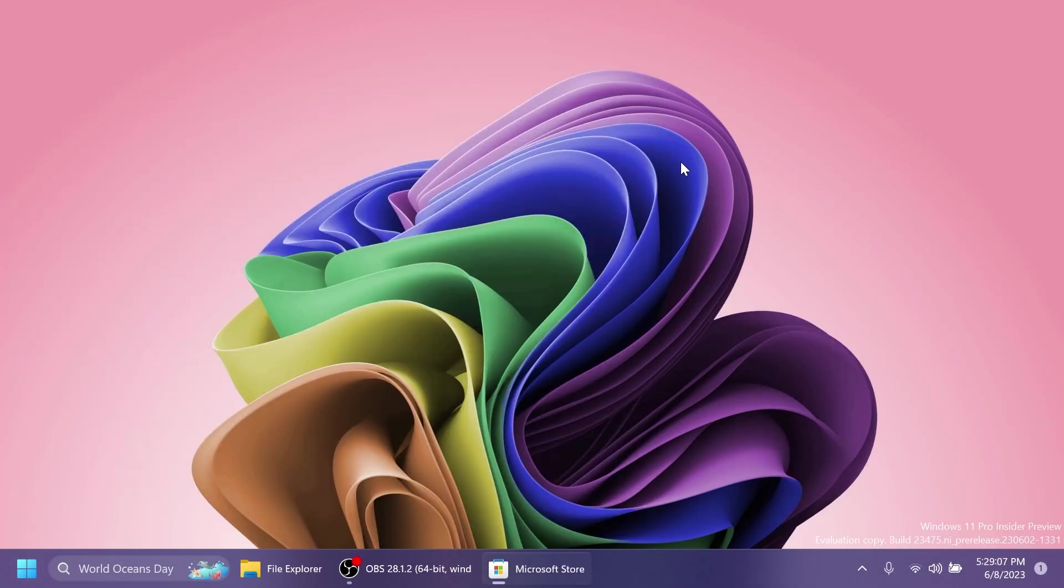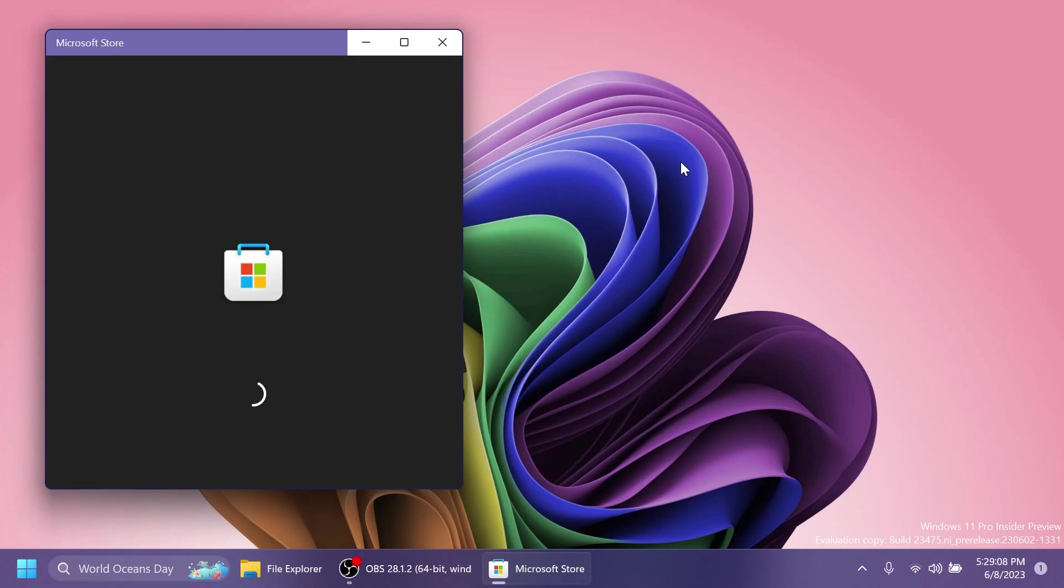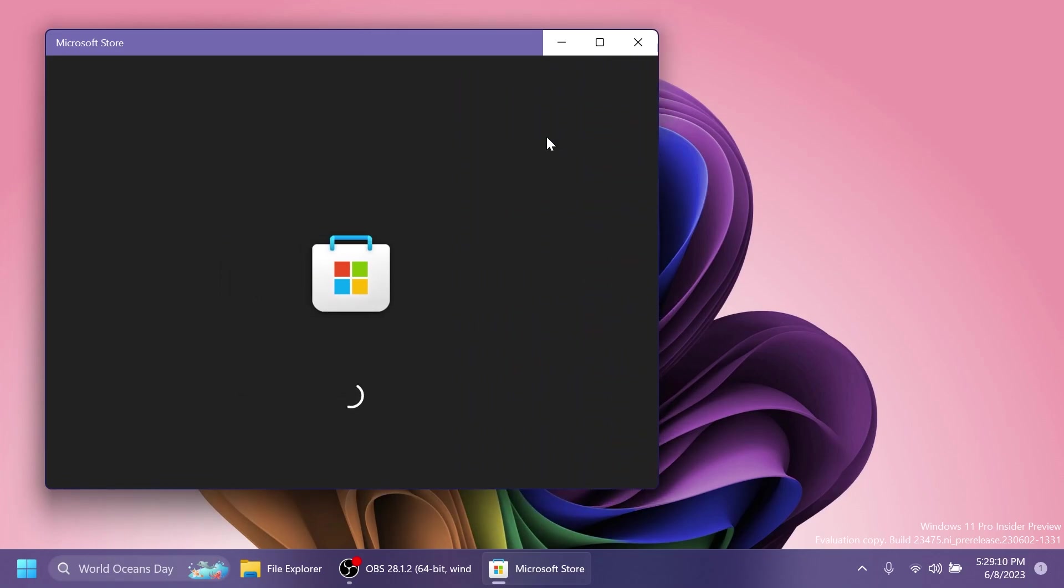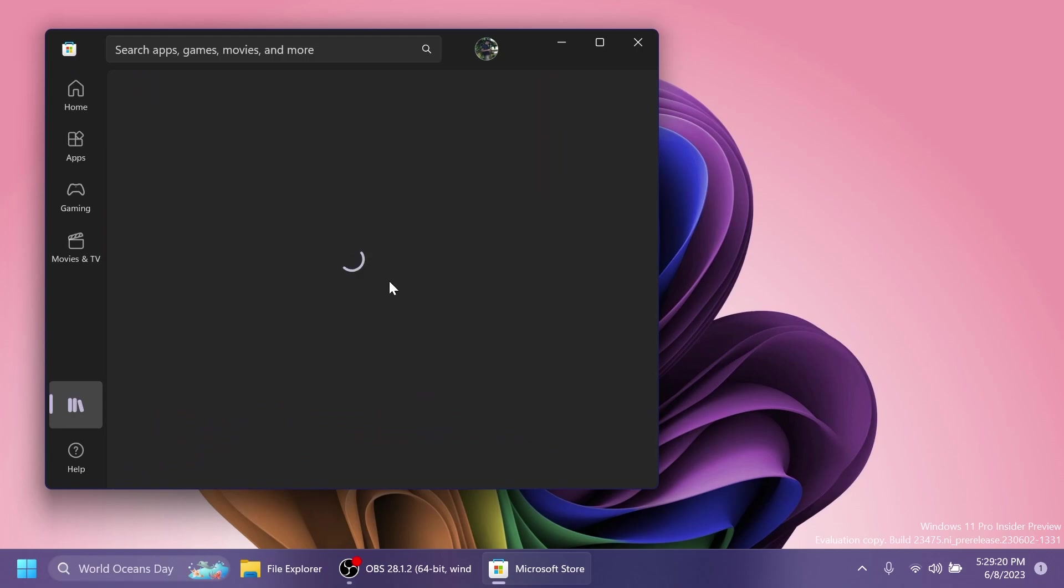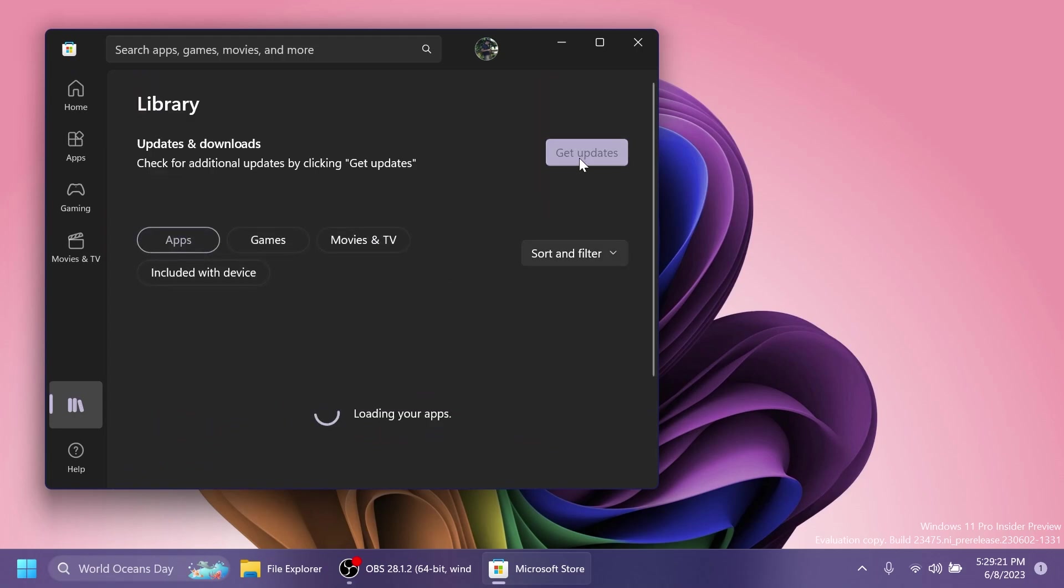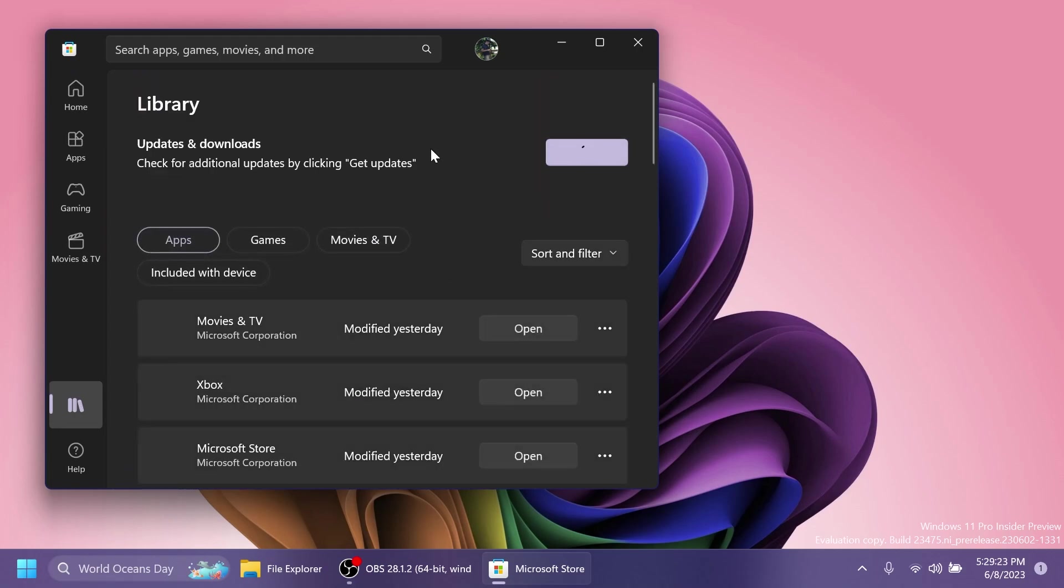We also have an update for the Microsoft Store. To get it, of course, you're going to have to open up the Microsoft Store, then go into the Library section and make sure you click on Get Updates to install all the latest updates related to the Microsoft Store and also to the apps installed through the Microsoft Store.